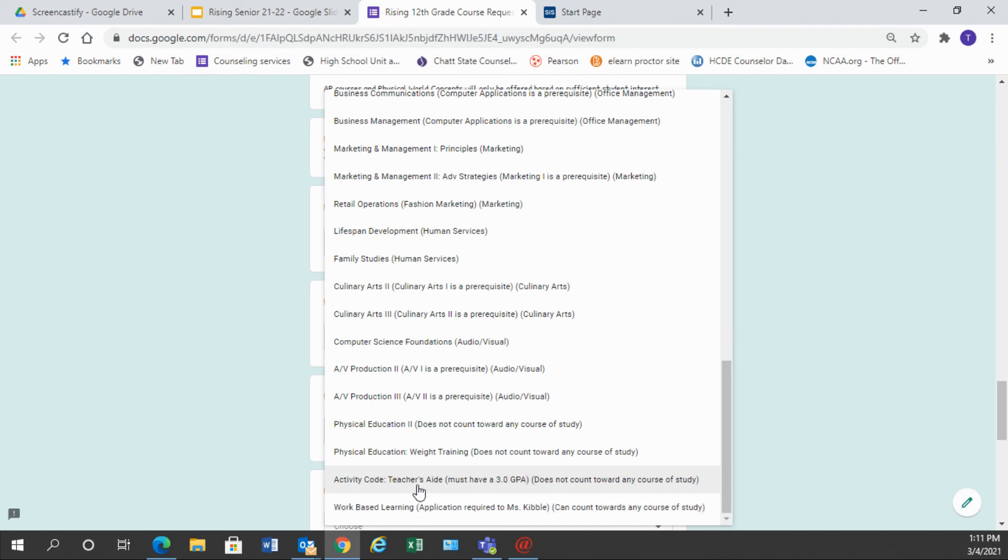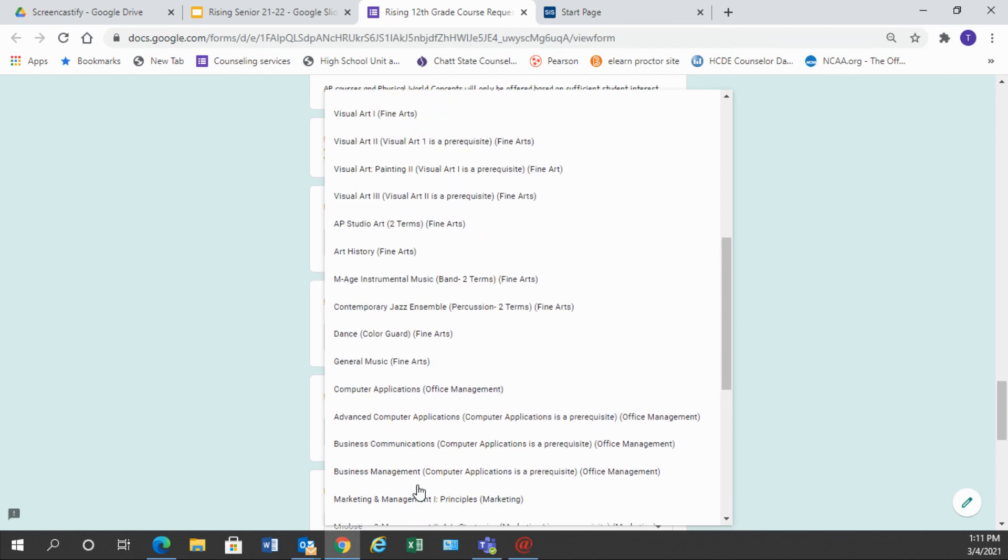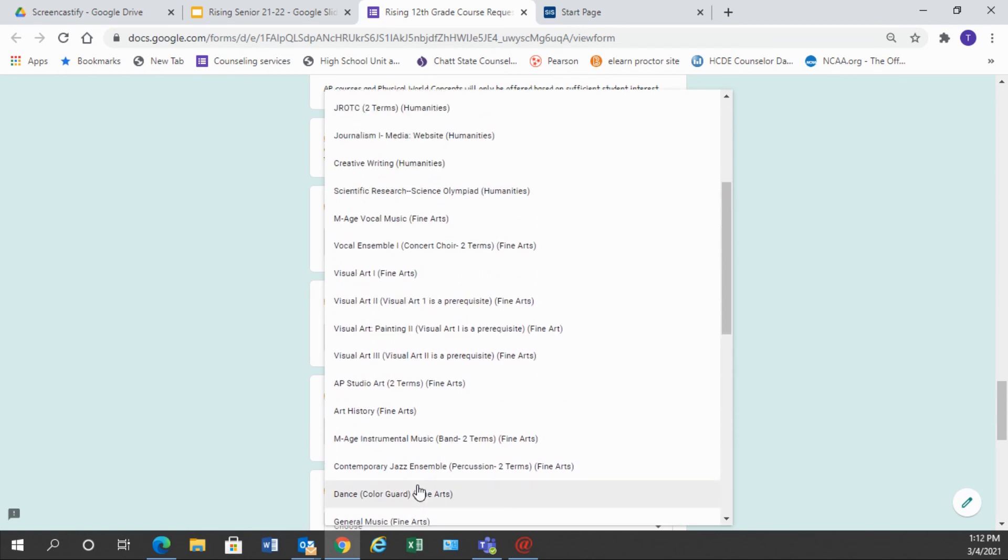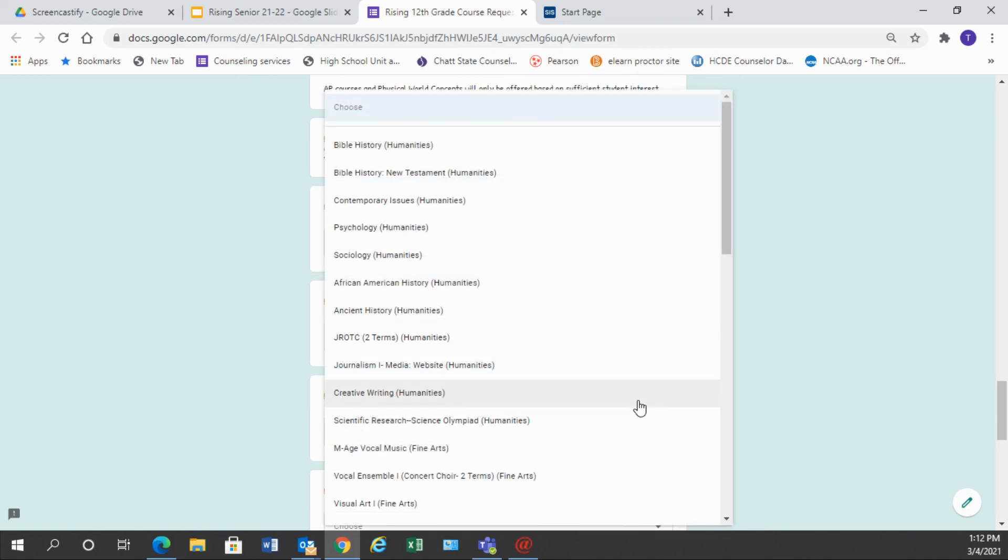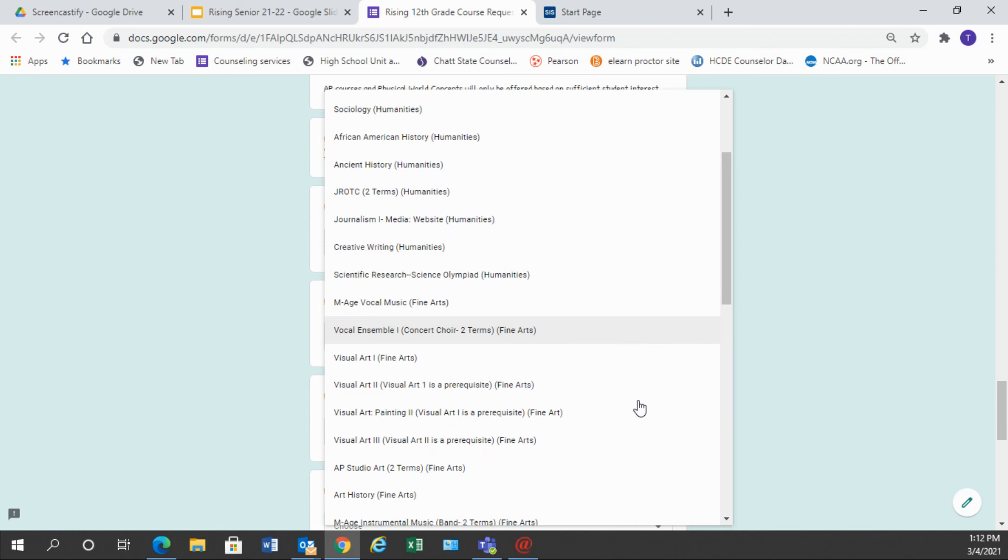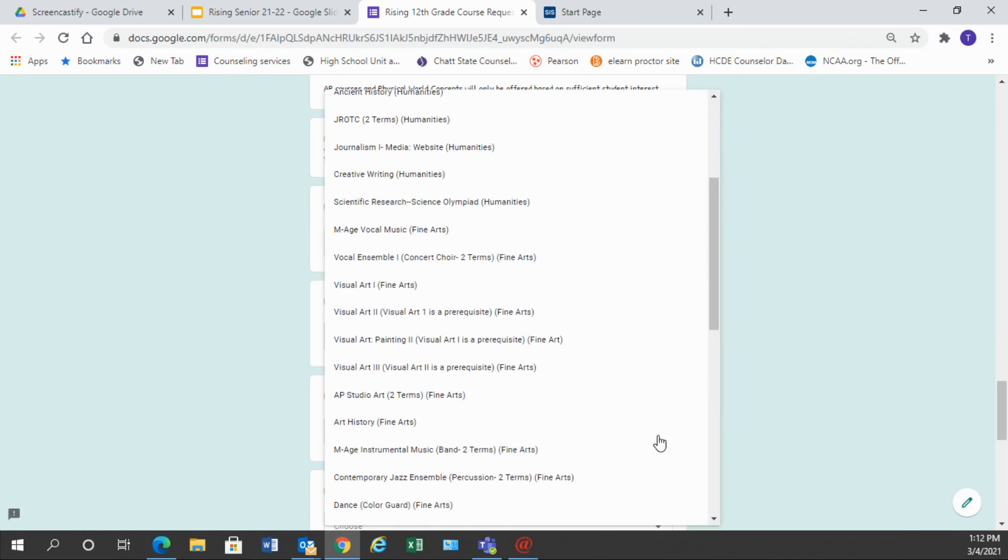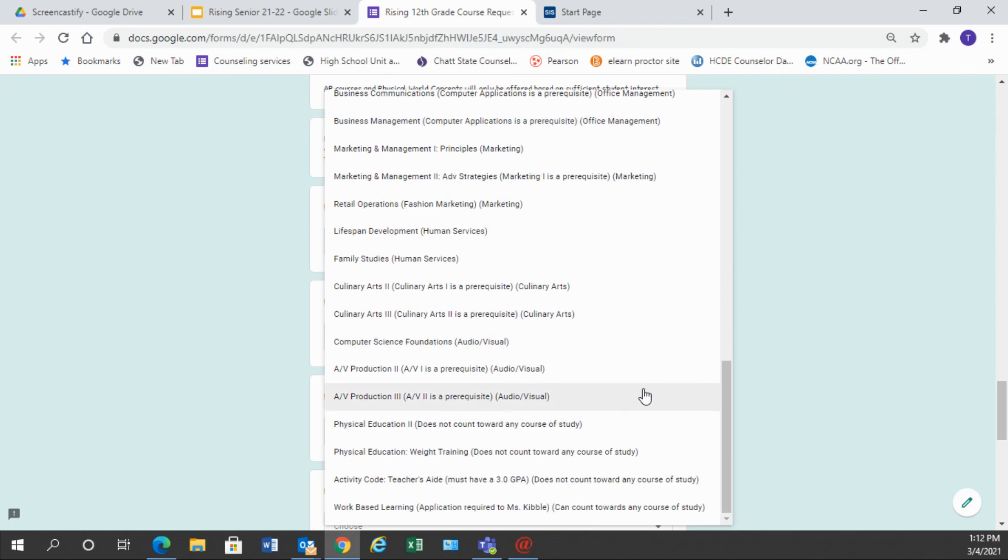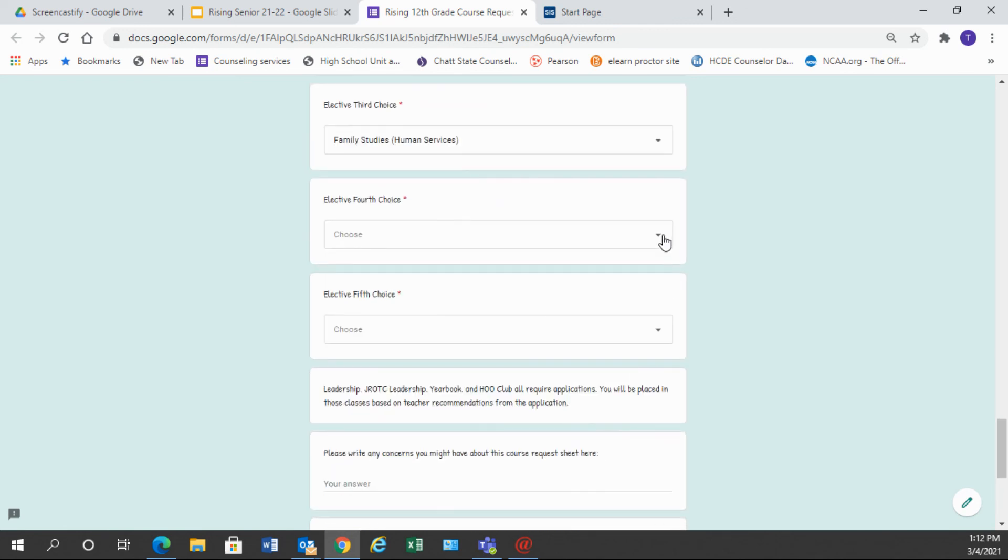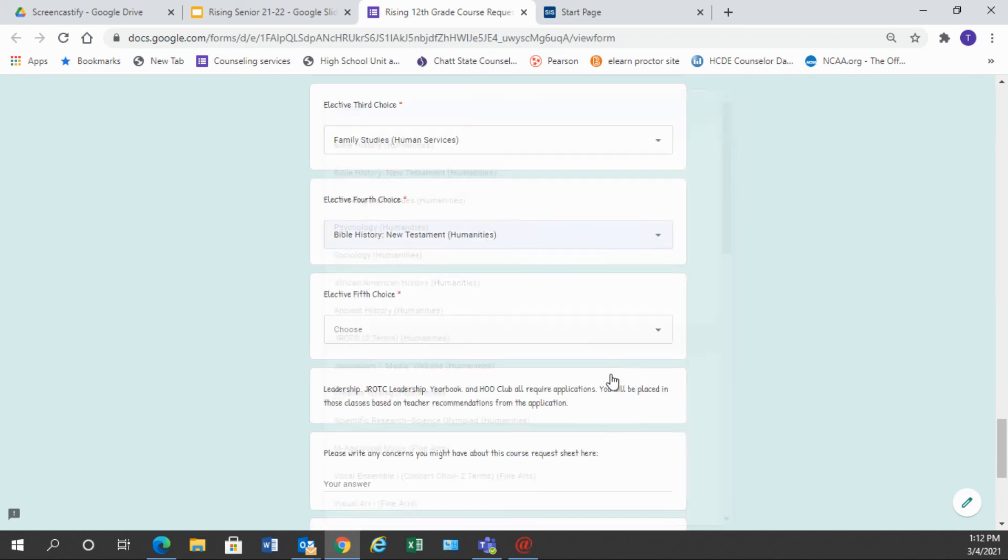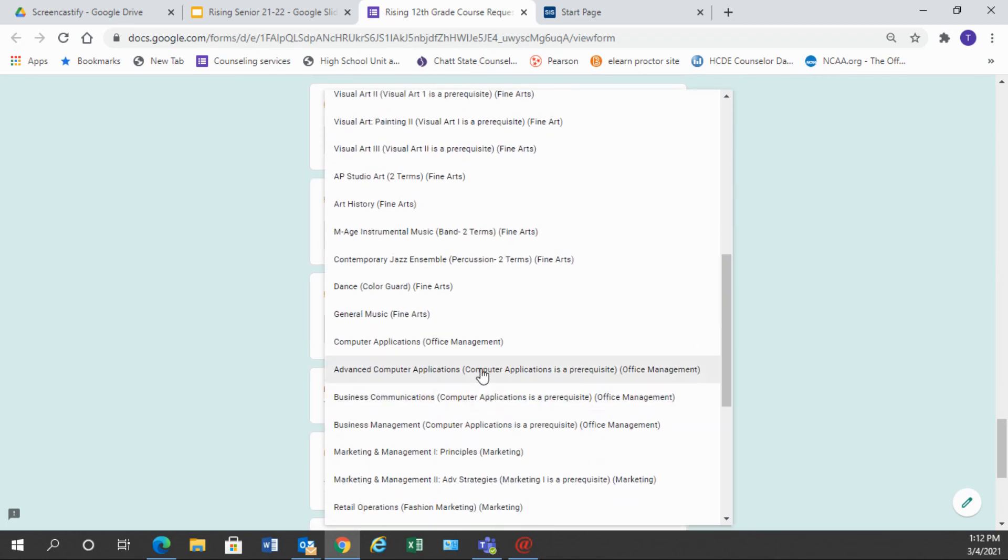So you're going to choose the elective that is most important to you and again if you have not met the graduation requirement for fine art, you need to choose a fine art as your first elective. So I'm going to choose that as my first one and then I'm going to go in my second choice and I'm going to choose a different class and I'm choosing classes that interest me, not that interest anyone else or my best friend, but the classes that I would like to take. So make sure you go through and choose your courses in order the electives that you would like to take.